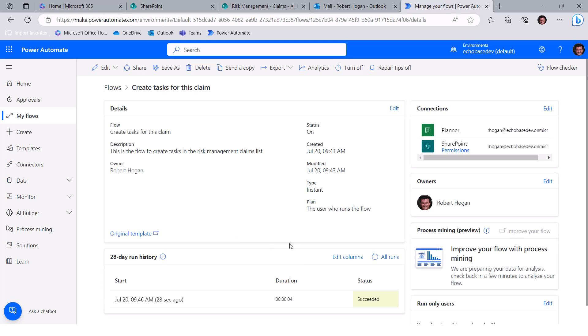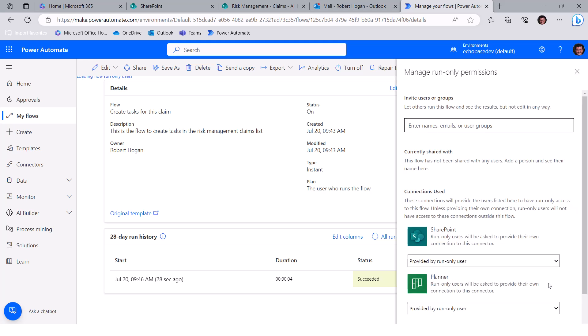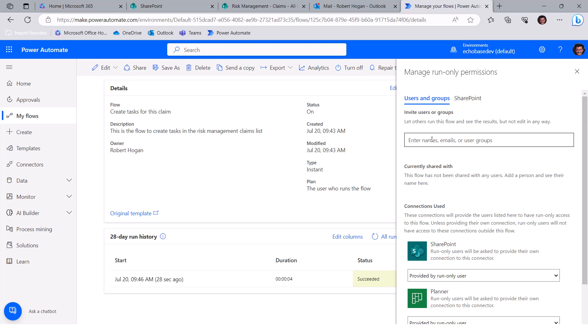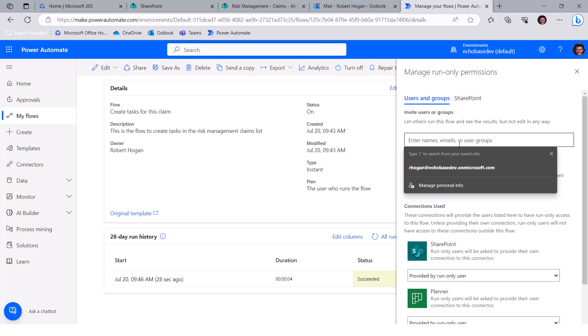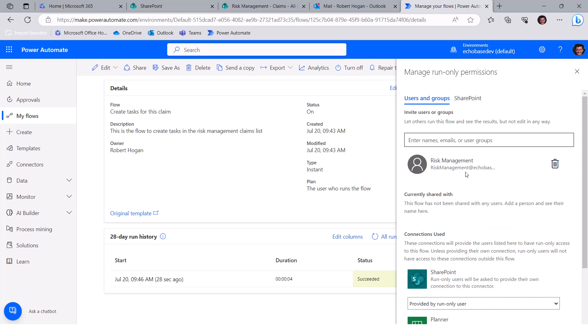Now the last step, which I didn't actually include in the overview there was, if there are other people who are using that flow, in other words, if you've designated run only users, and this is something that exists for instant flows, basically, because this is a new copy of that flow, those run only users on my flow are not going to be here. So you just need to basically make sure that whoever will actually be using that flow has access by clicking edit, and then entering in the names of the people or emails or groups, however, you're going to do that. In fact, I'm just going to make it risk management so that all of the members of that team will be able to use that.